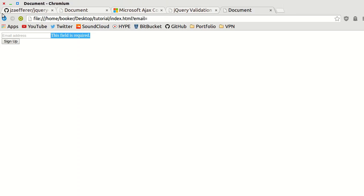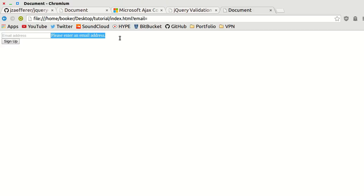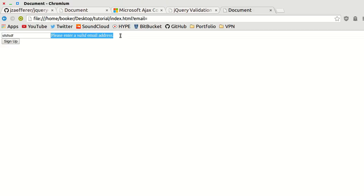I'll save that, refresh the page, and now look: when I press sign up it says please enter an email address, and as I start to put in gibberish it says please enter a valid email address. Notice how I embedded a small amount of HTML there, it's really cool.